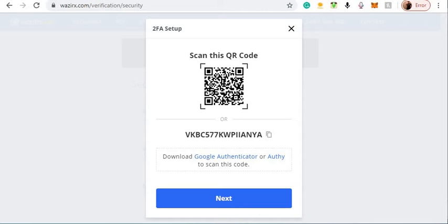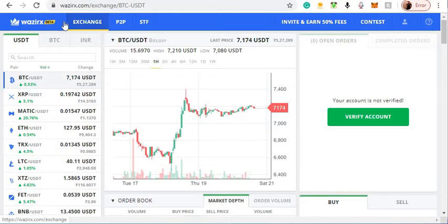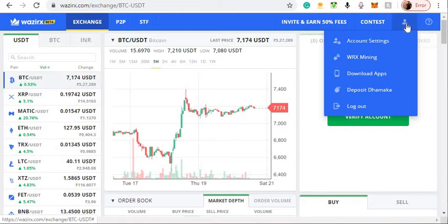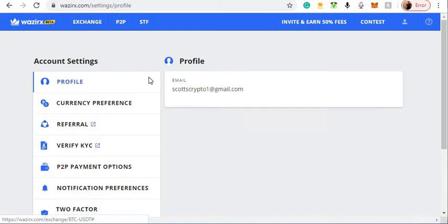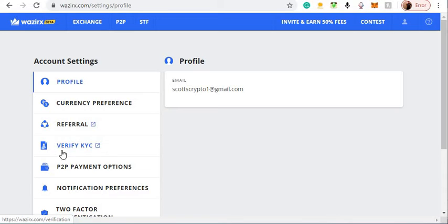Then you can click on Exchange and check out the exchange. You can click down here, go to account settings. You've got a referral link and KYC you've got to fill out.